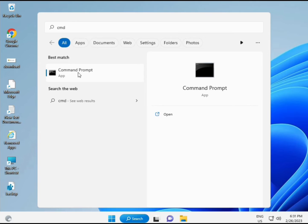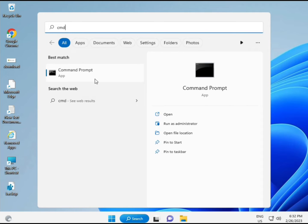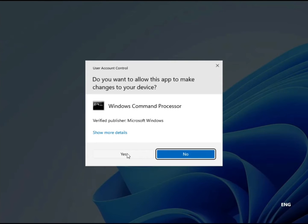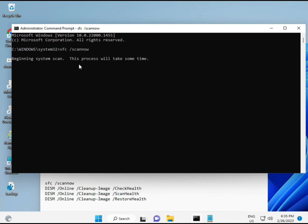Next solution: click the Start button and type CMD, then right-click and select 'Run as administrator' so you have full permissions. I have some commands to repair corrupted Windows files.